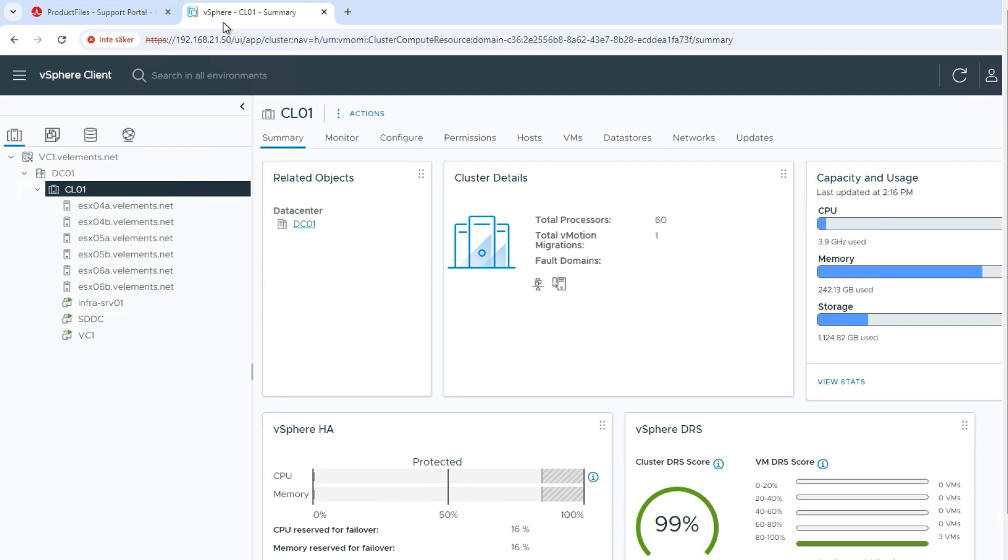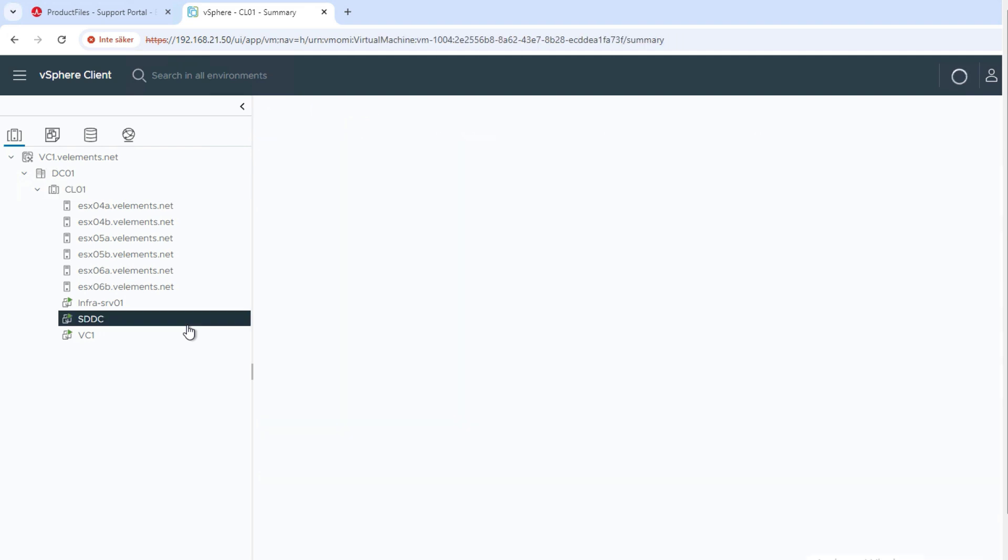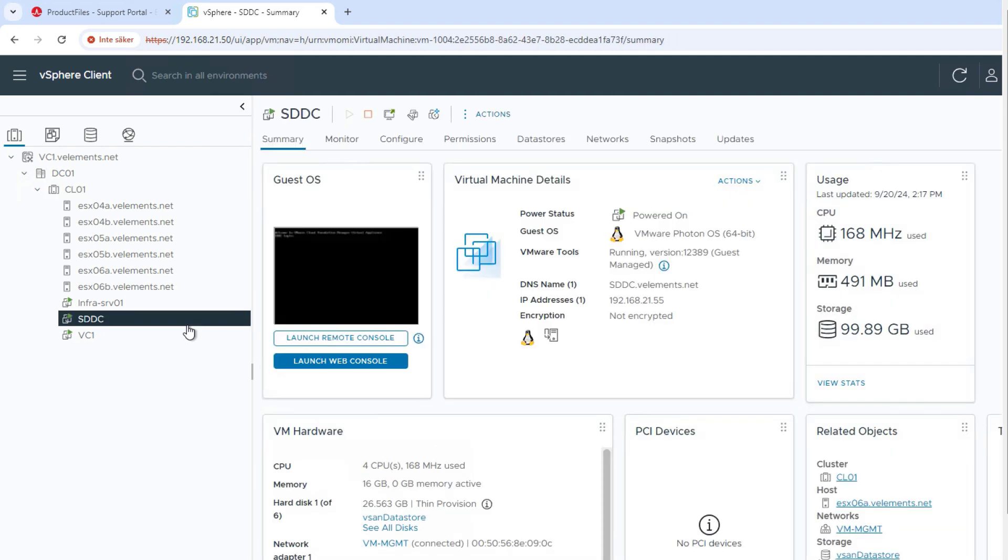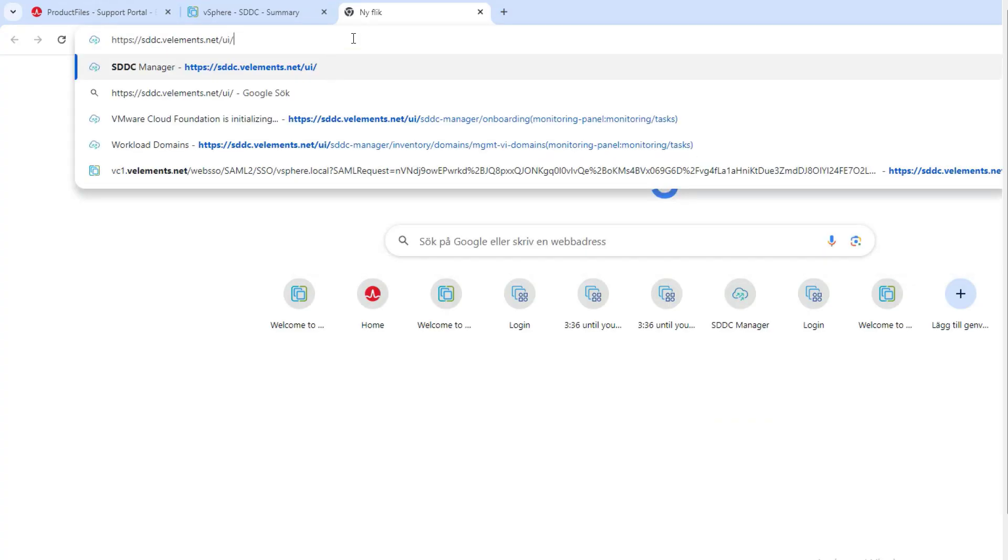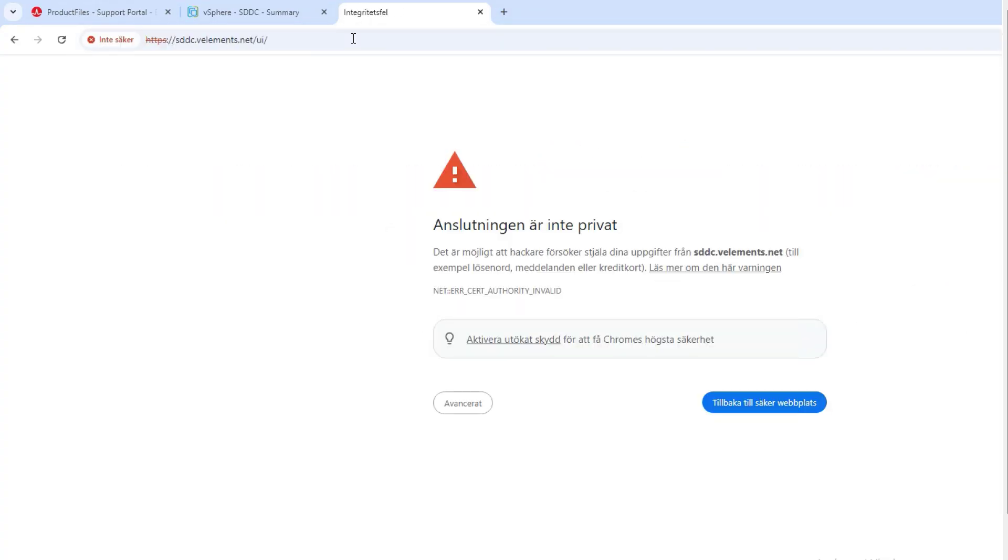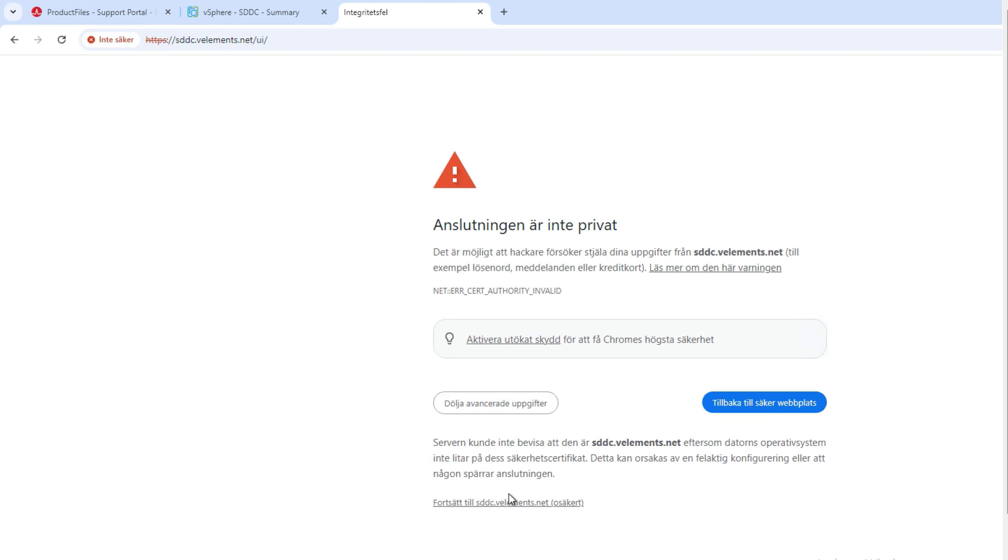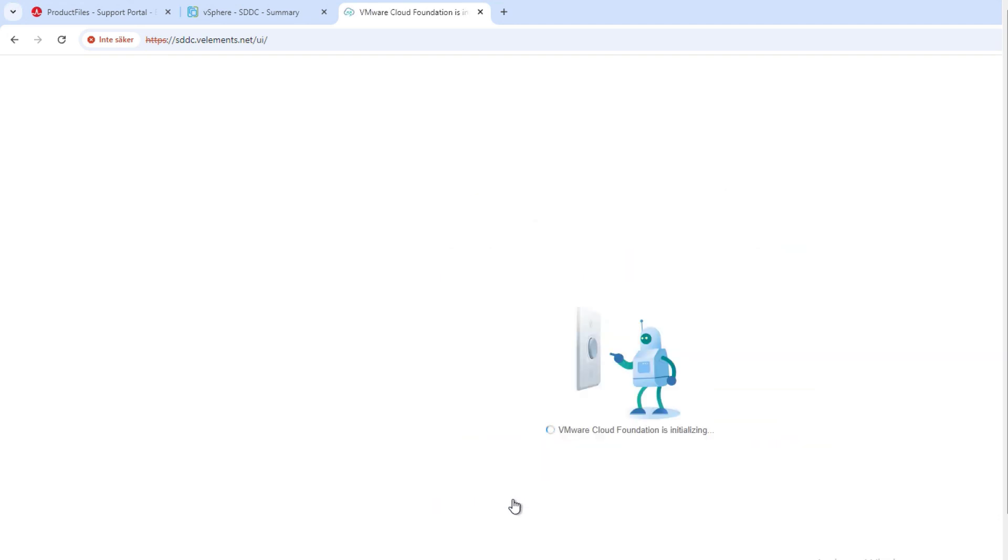After downloading the required sources, you need to deploy the SDDC manager OVA template. For this demo, I have skipped the deployment of SDDC manager because I believe it's an easy task and you are already familiar with. So after you are done with SDDC manager deployment...